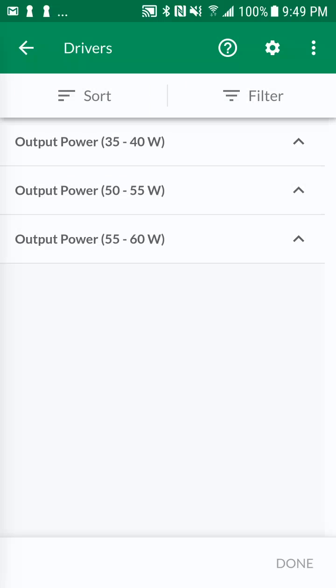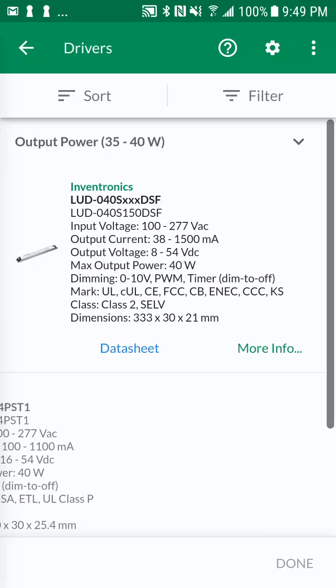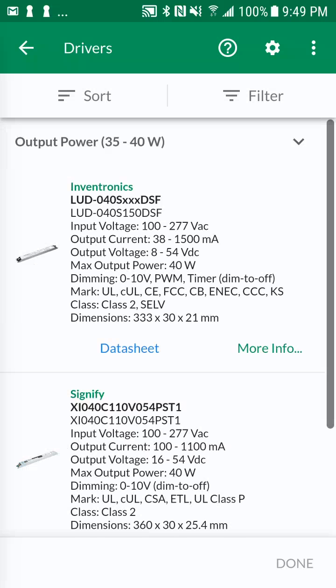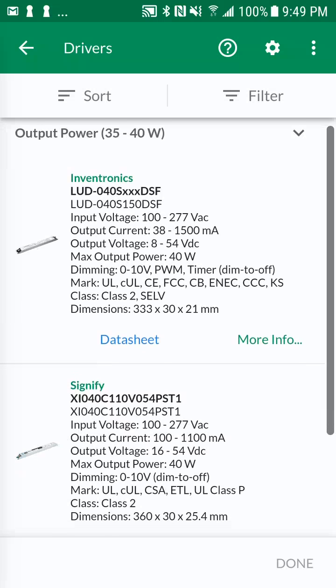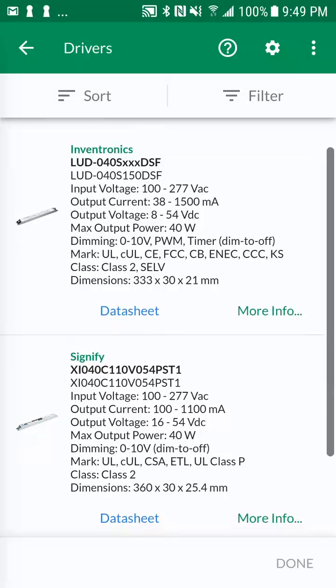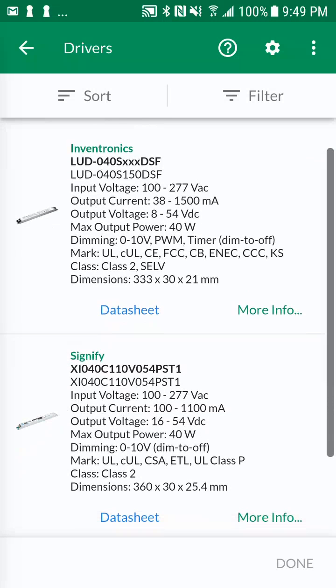Let's expand the first power range group by tapping on it. You'll see that only linear drivers are displayed, which matches the requirements of the application.